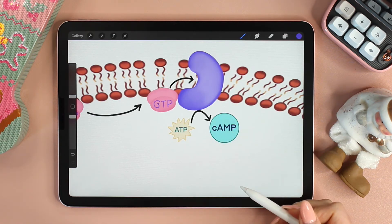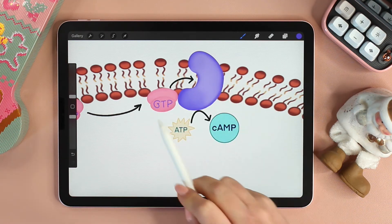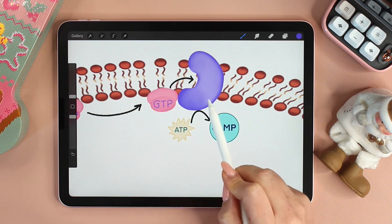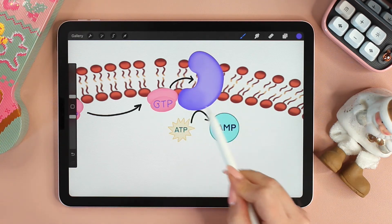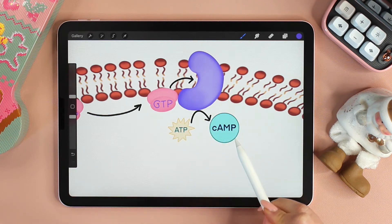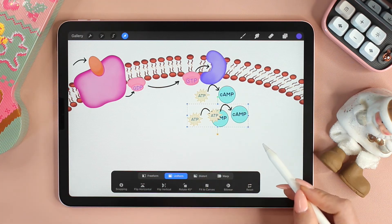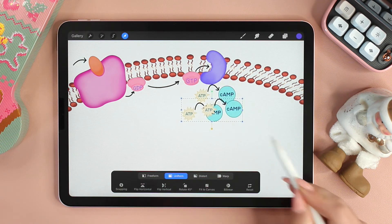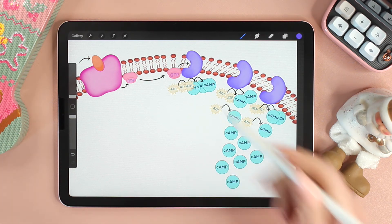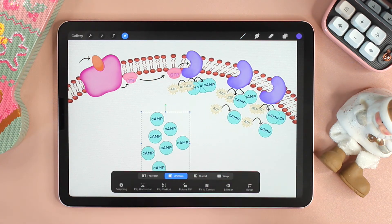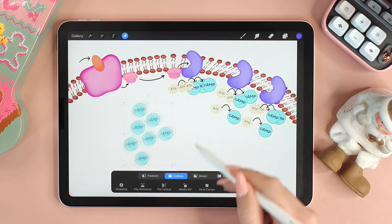What is cyclic AMP? Adenyl cyclase is an enzyme found on the membrane. G-protein can activate it. So once the signal is bound and adenyl cyclase is active, it catalyzes the conversion of ATP to cyclic AMP. Adenyl cyclase will convert not just one molecule of ATP, but a lot of ATP molecules. Because cyclic AMP is small and water-soluble, it can spread throughout the cell through diffusion — amplifying the message within the cytoplasm.